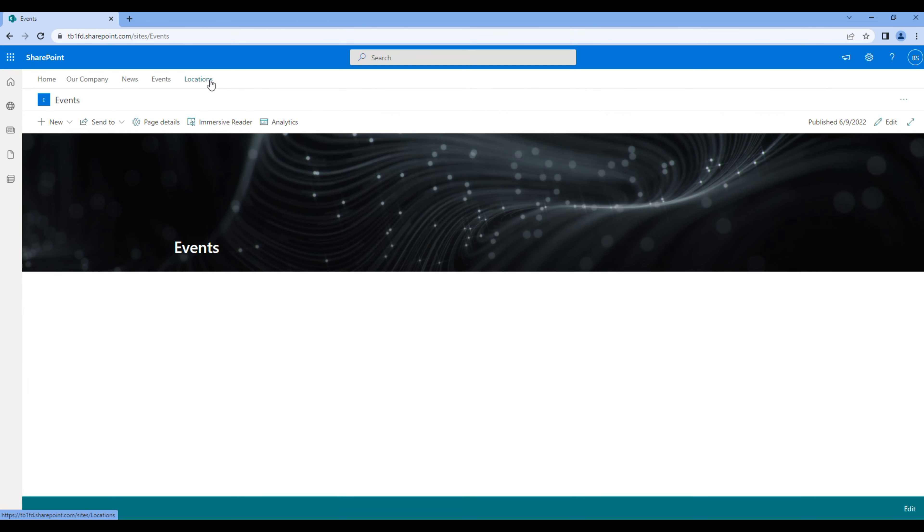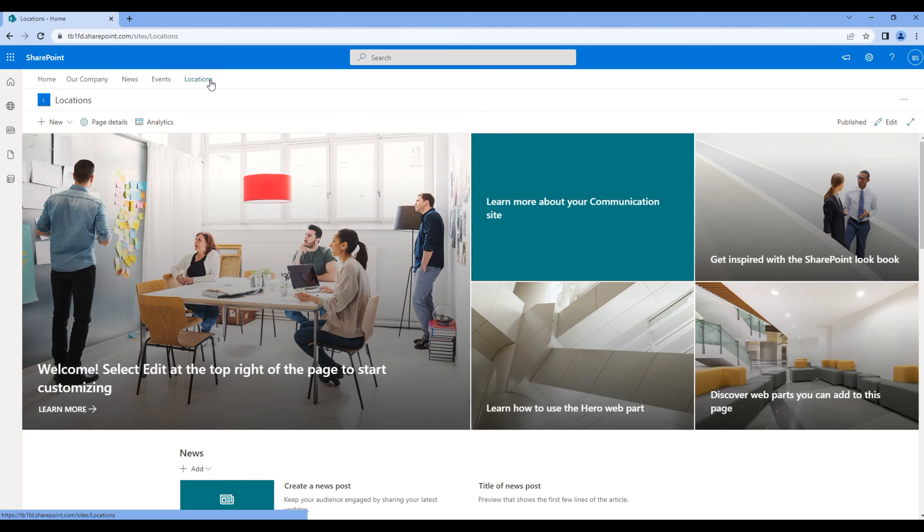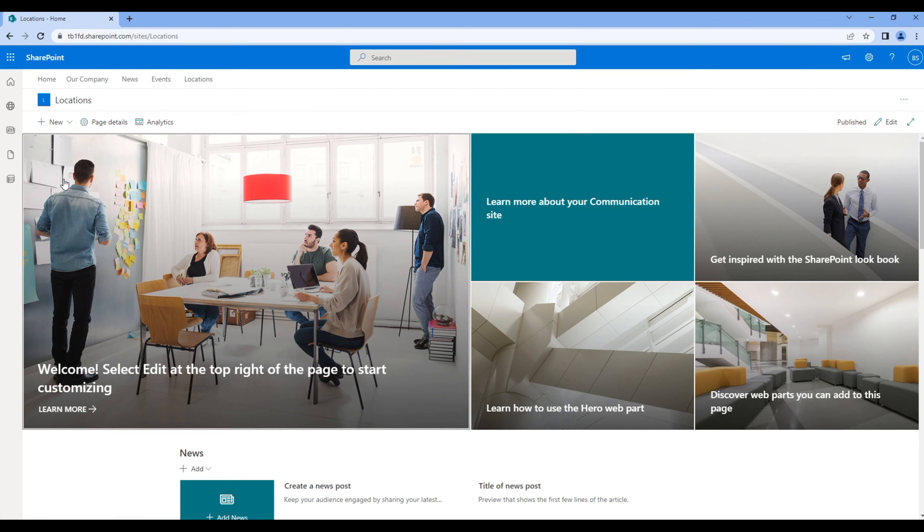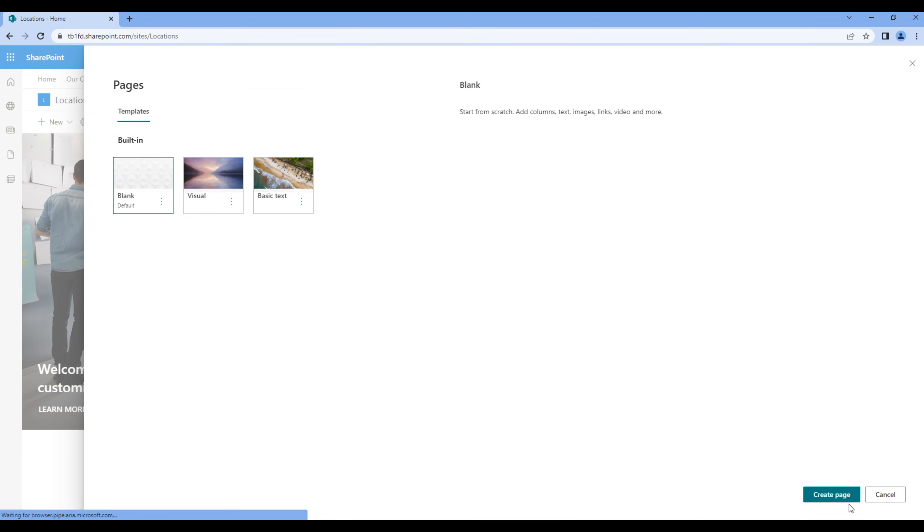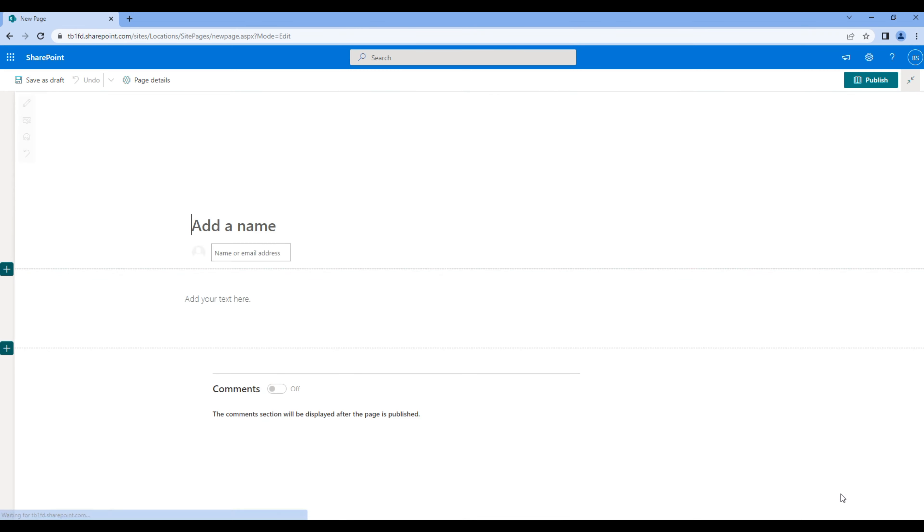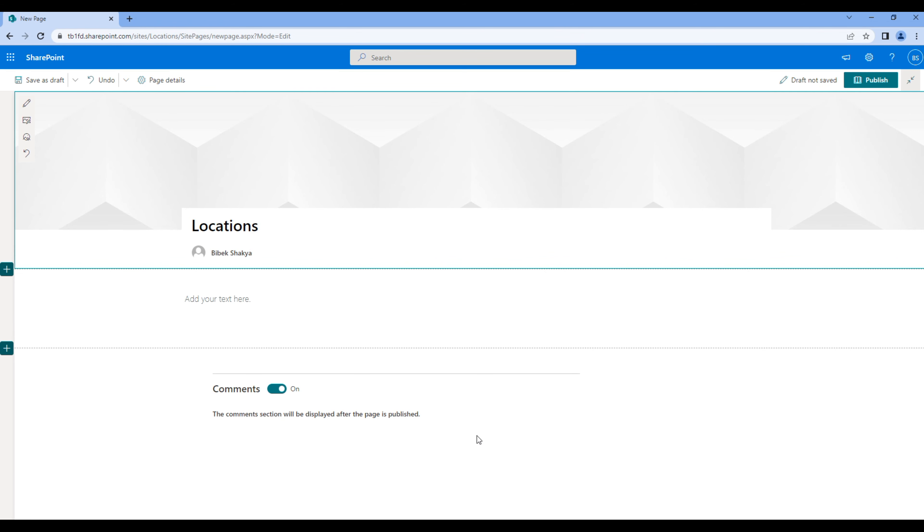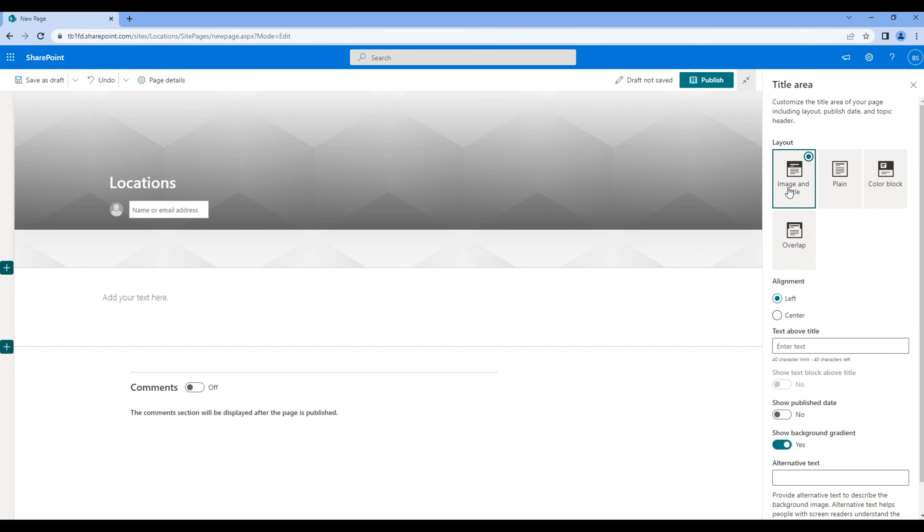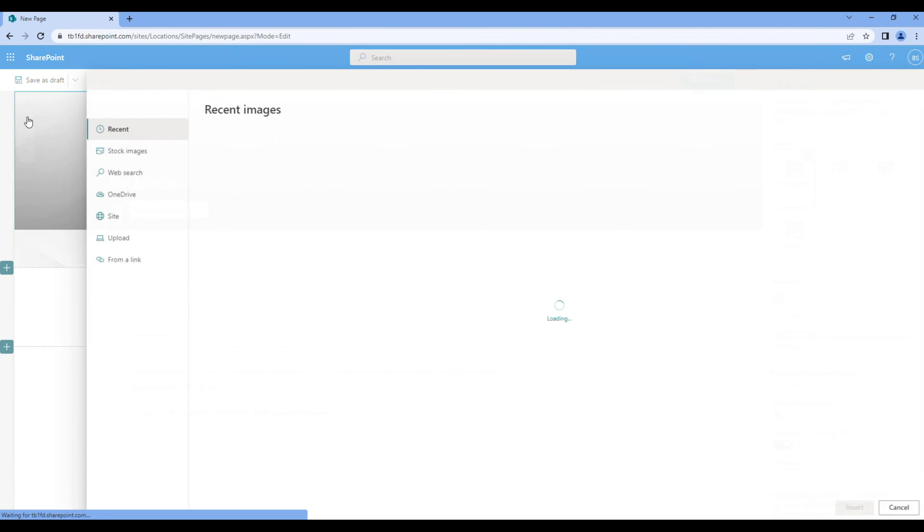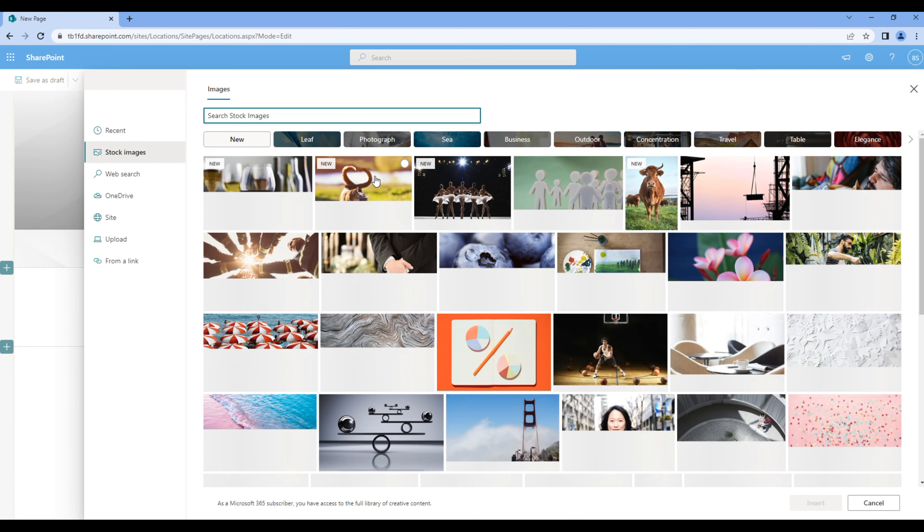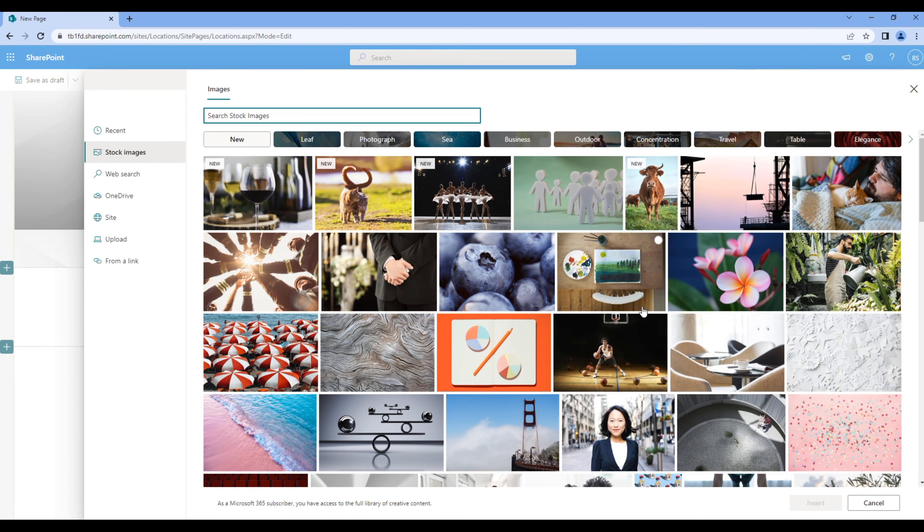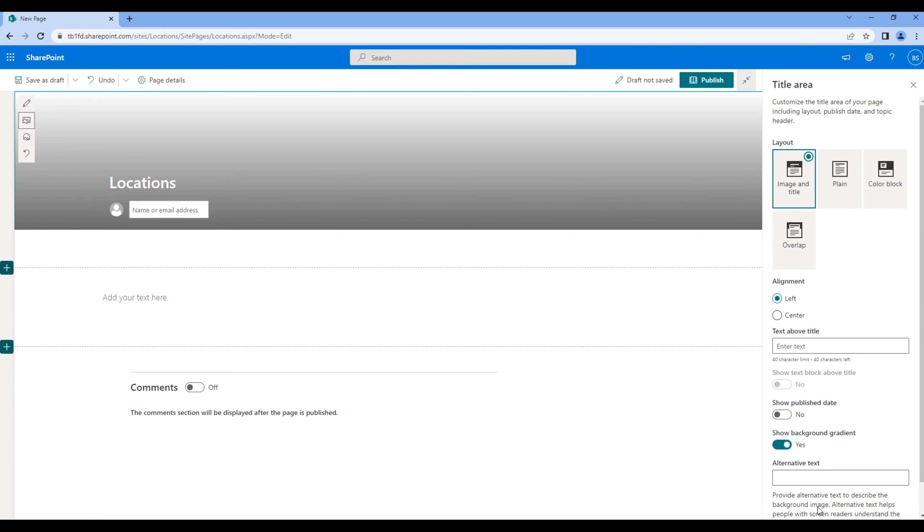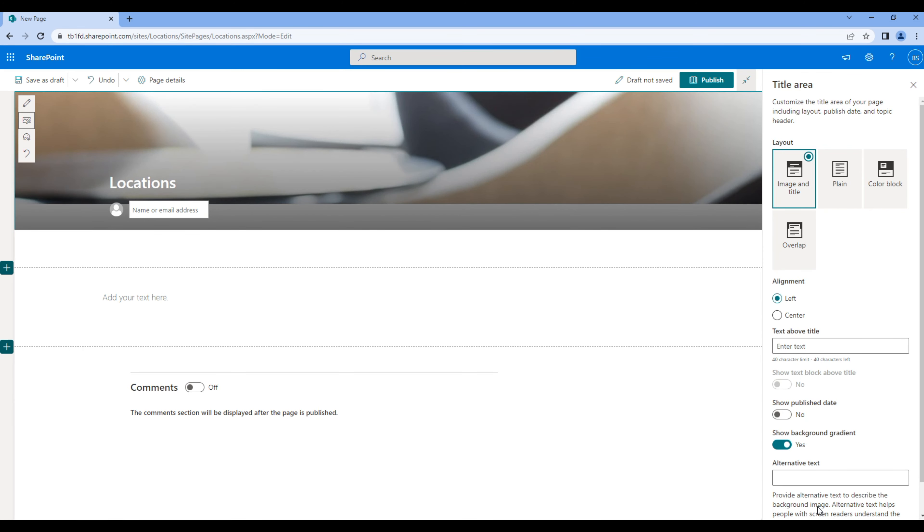Open Locations, add new page: Locations. Remove user profile and comment. Choose the correct layout and add image. Click publish.